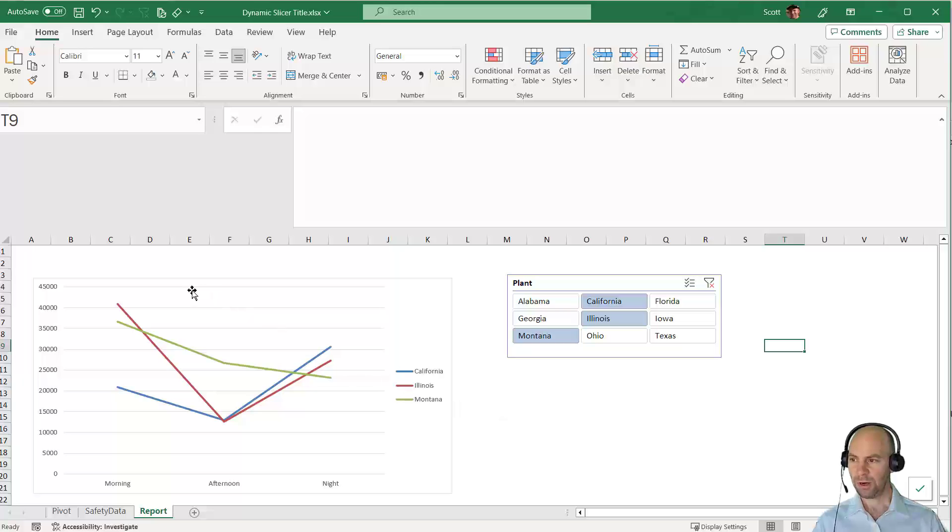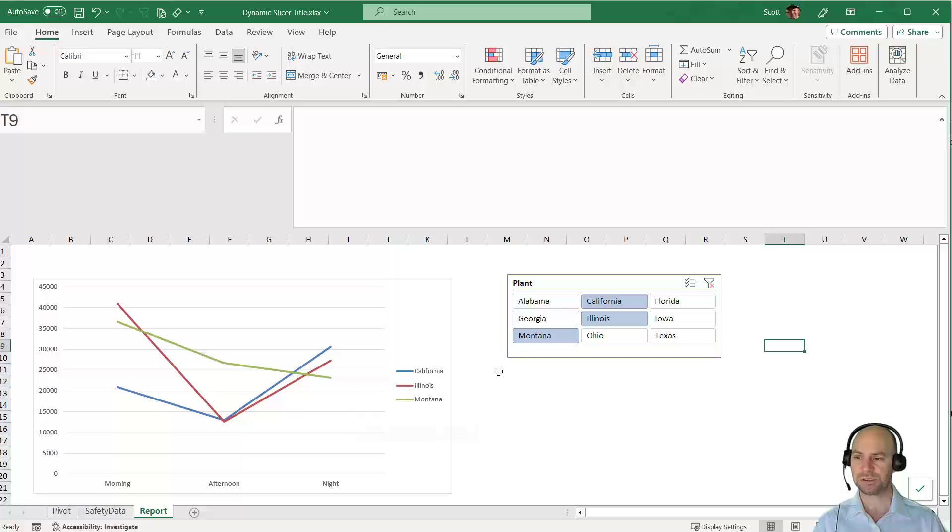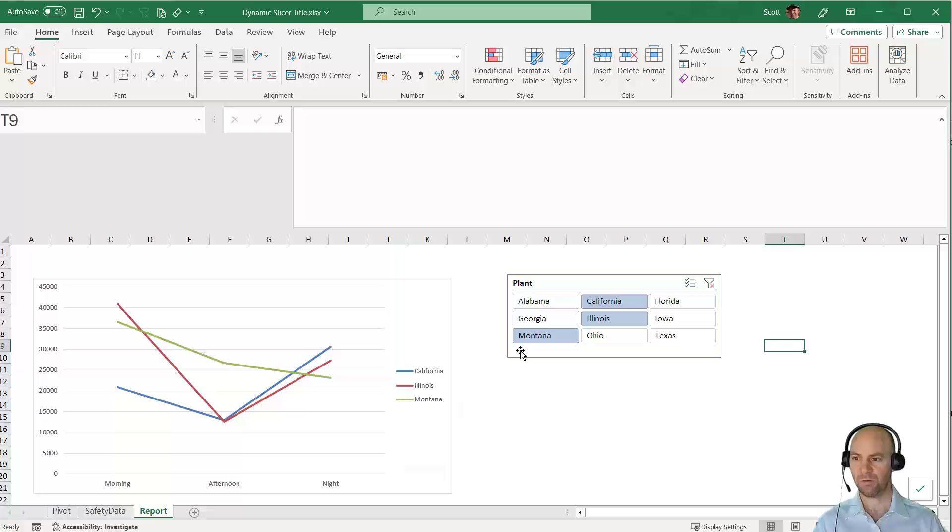What I'd really like is a title above my chart that reflects the slicer choices. I would like this to say "Total incident cost for California, Illinois and Montana." That would be ideal.